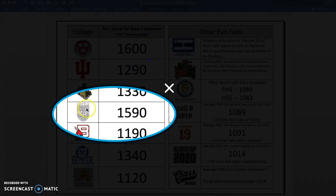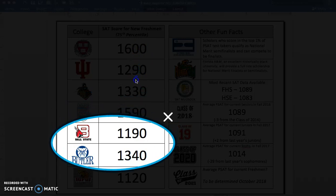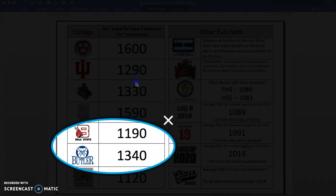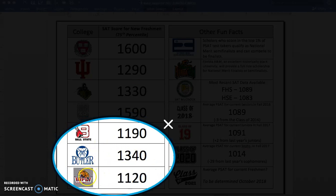Then we have University of Chicago, another aspirational school for many folks. Students score high, as to be expected on the SAT. We have a couple of other in-state schools — three in fact: Ball State, Butler, and IUPUI. Just use these scores — they're not the average score, they're not the 50th percentile score, they're the 75th percentile. But you still want to aspire to earn better than average to be competitive at your school.